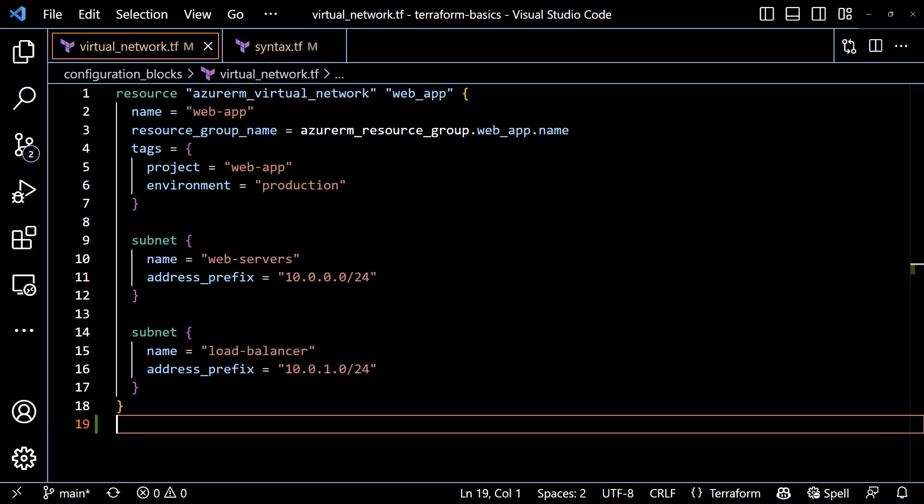For our example, the first attribute is the name of the virtual network, simply called name. Based on the documentation for the Azure RM virtual network resource, we know that the name attribute is required and it takes a string as a value. Our value is being set to the string expression web-app. Some attributes will be required while others will be optional. Optional attributes may have a default value if no value is provided or will simply be omitted from the properties sent to the provider. Check the documentation for a given block type to determine which approach is used.